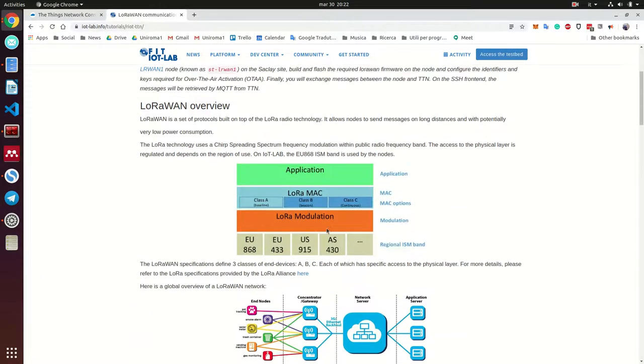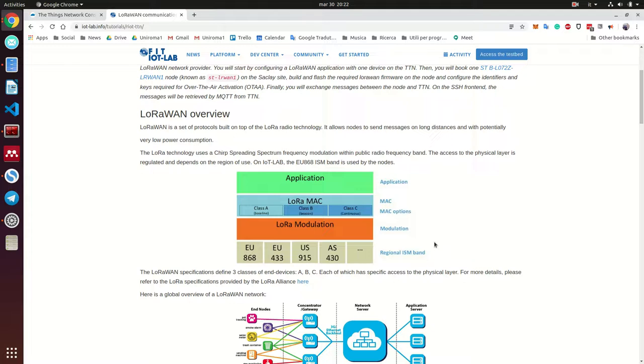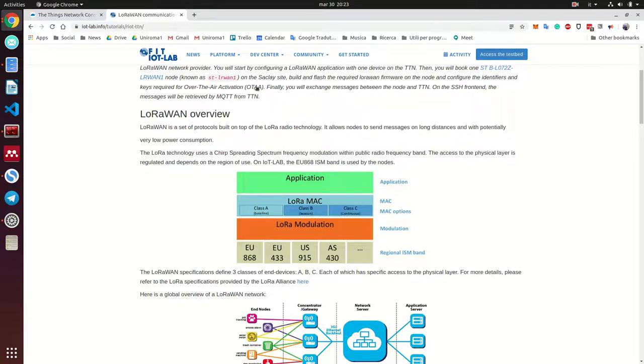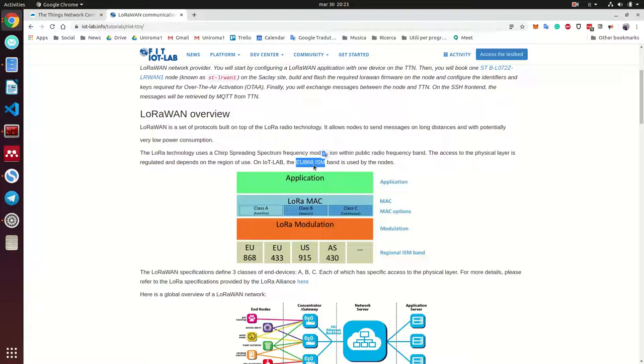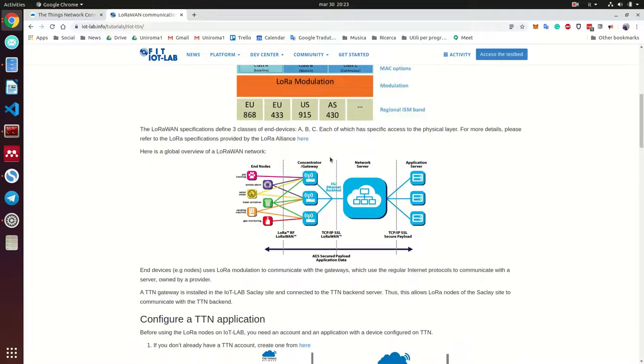This is the stack of our application. We have here the application, here the different Mac layer, here the physical layer. And we communicate on this frequency, 868 kilohertz or megahertz. It's a frequency that it's used for scientific purposes. You have already seen this image, and this is how our network is, the architecture of our network.